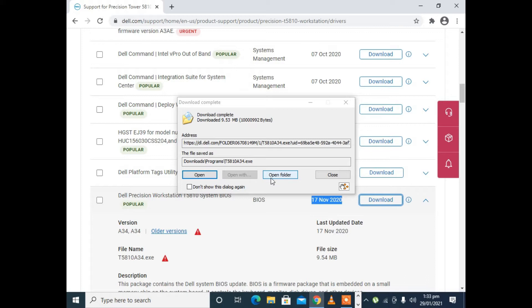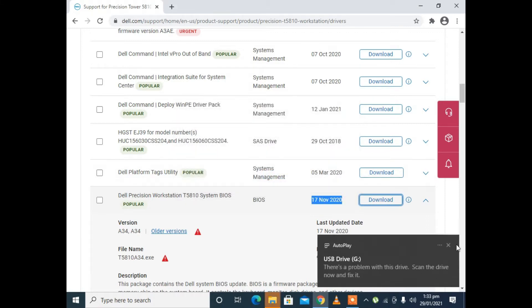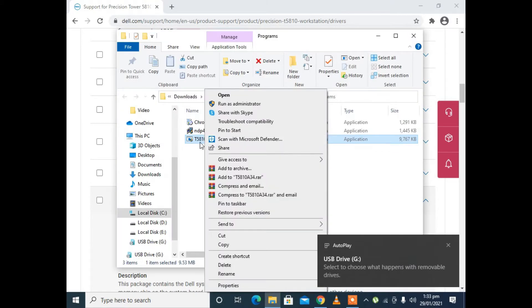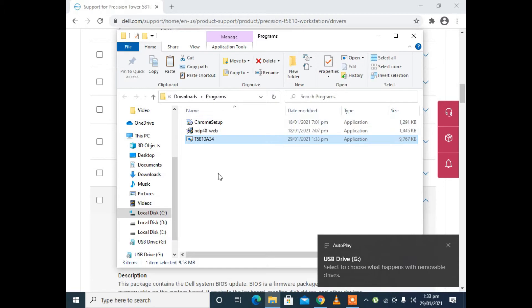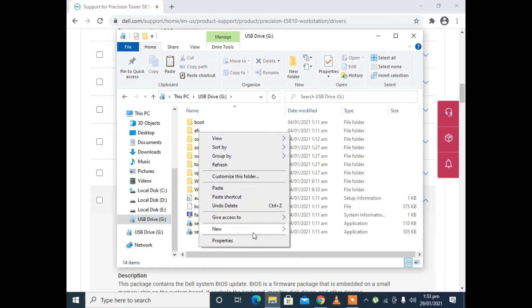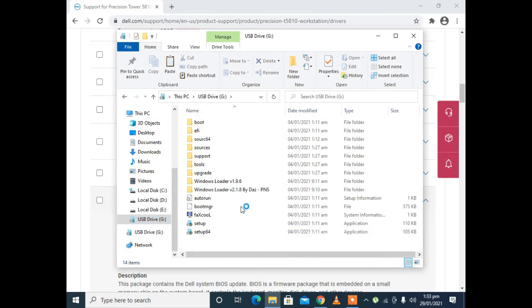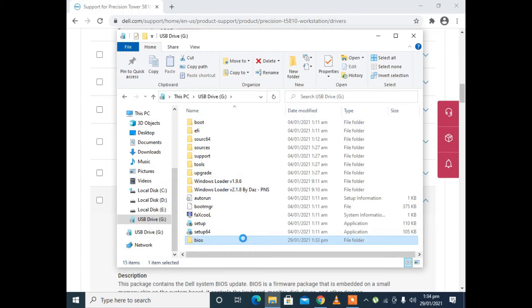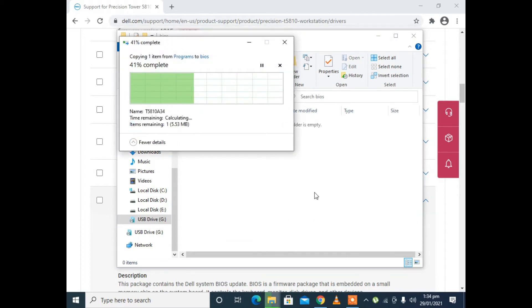I am connecting my USB to my PC. I will copy this downloaded file and paste it. I will create a new folder and give it the name BIOS. Then I will paste the BIOS update file into the BIOS folder.